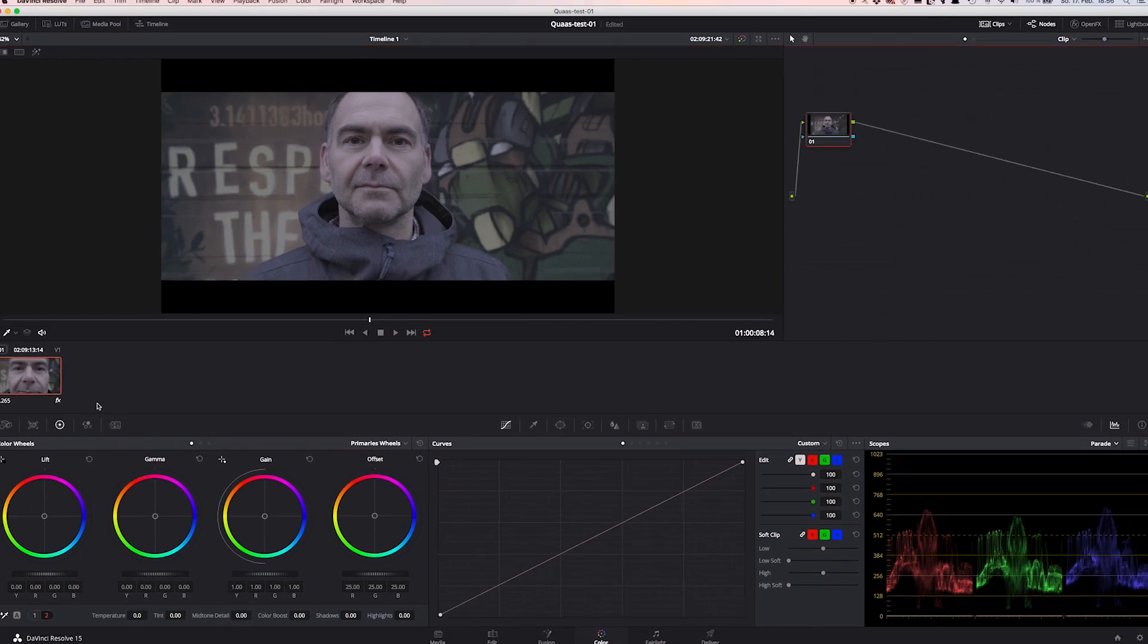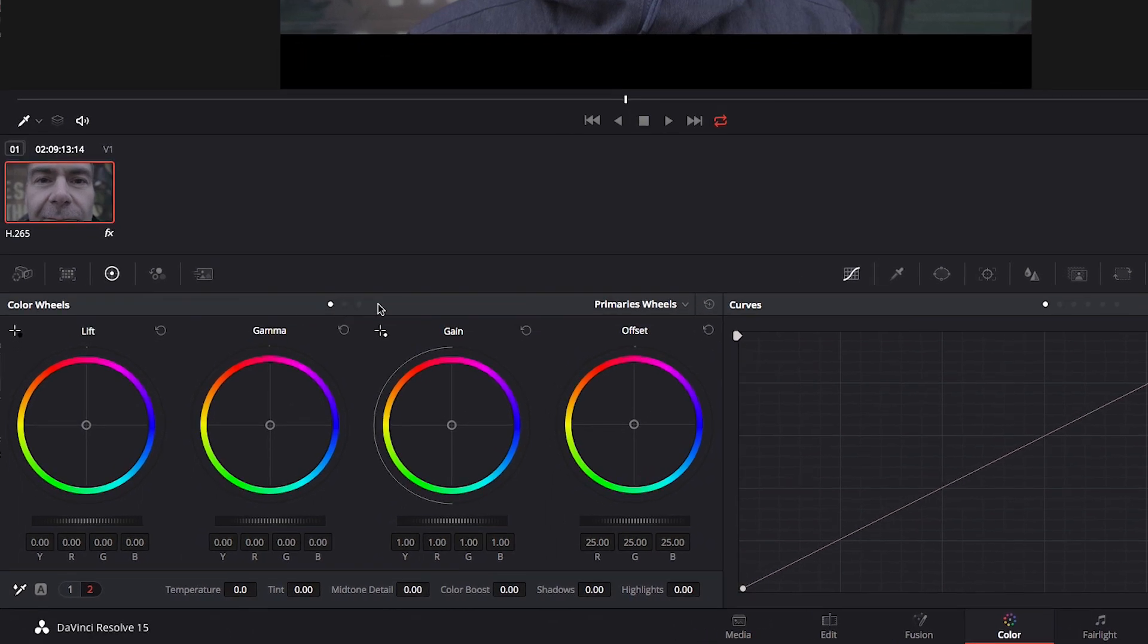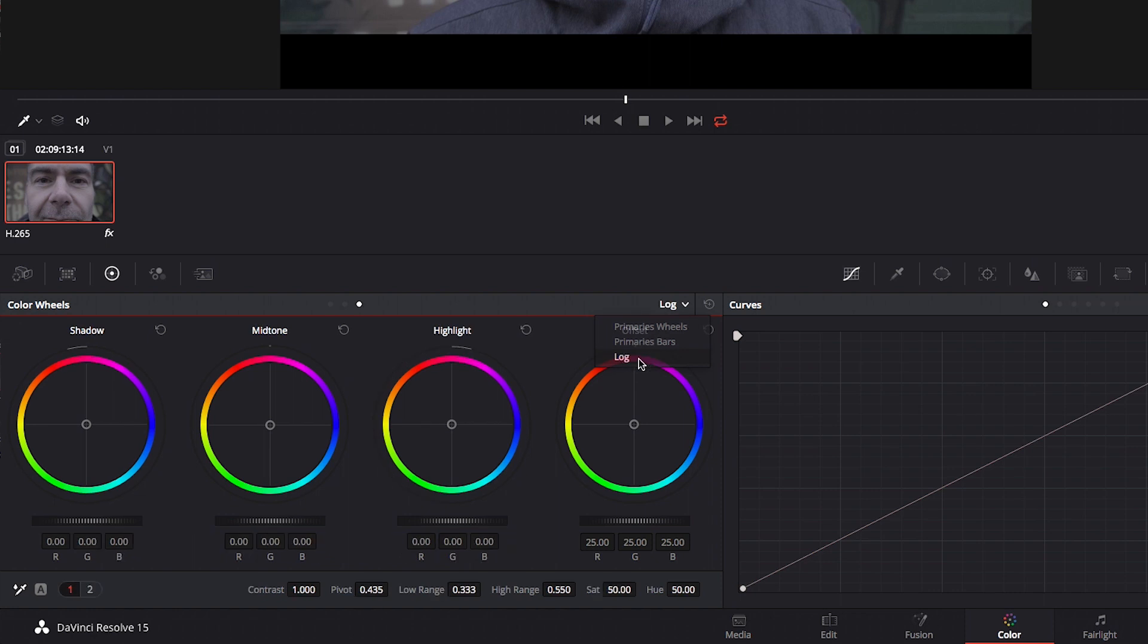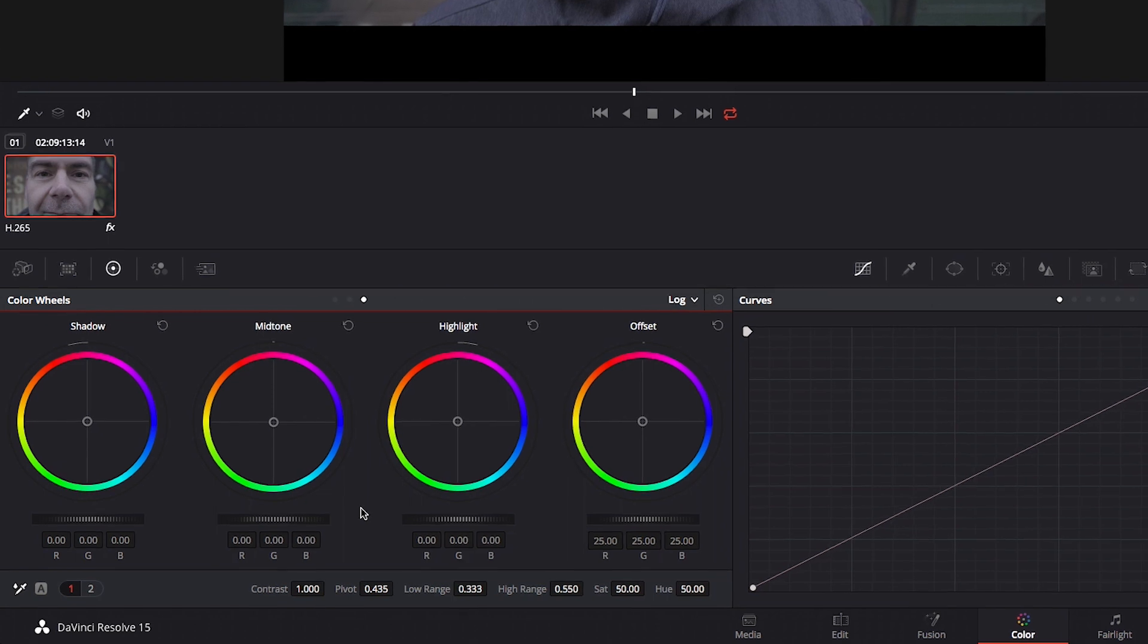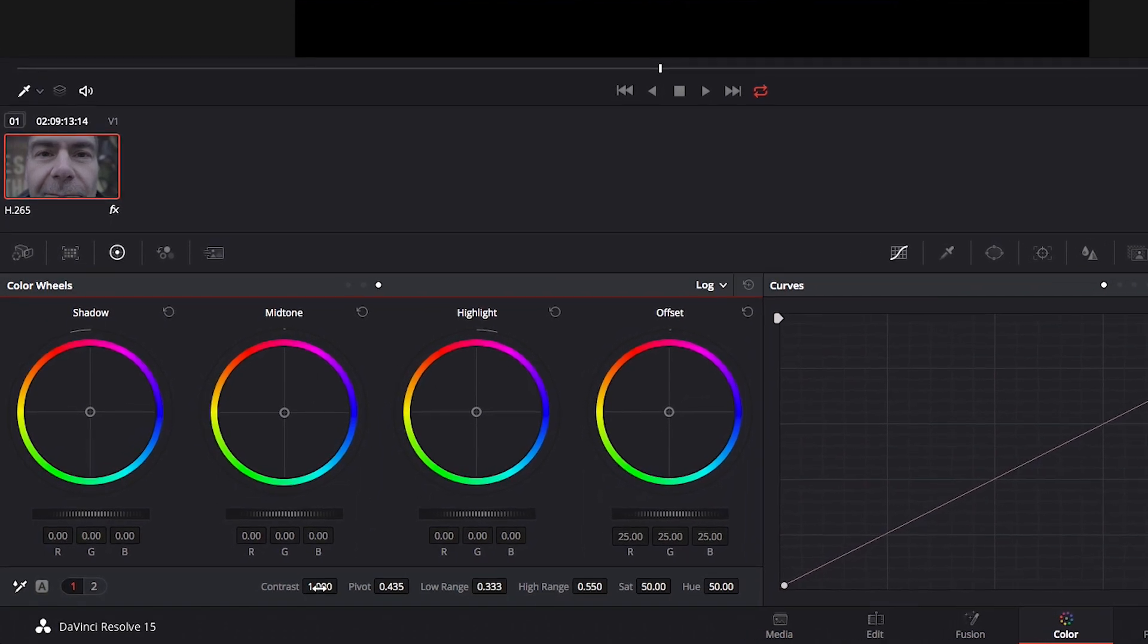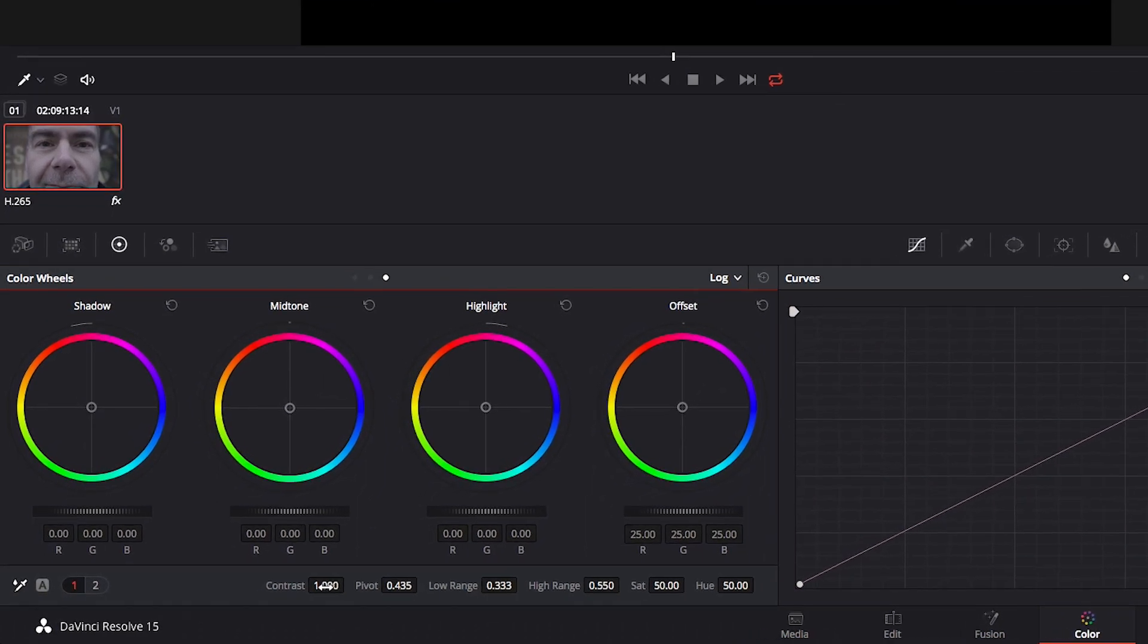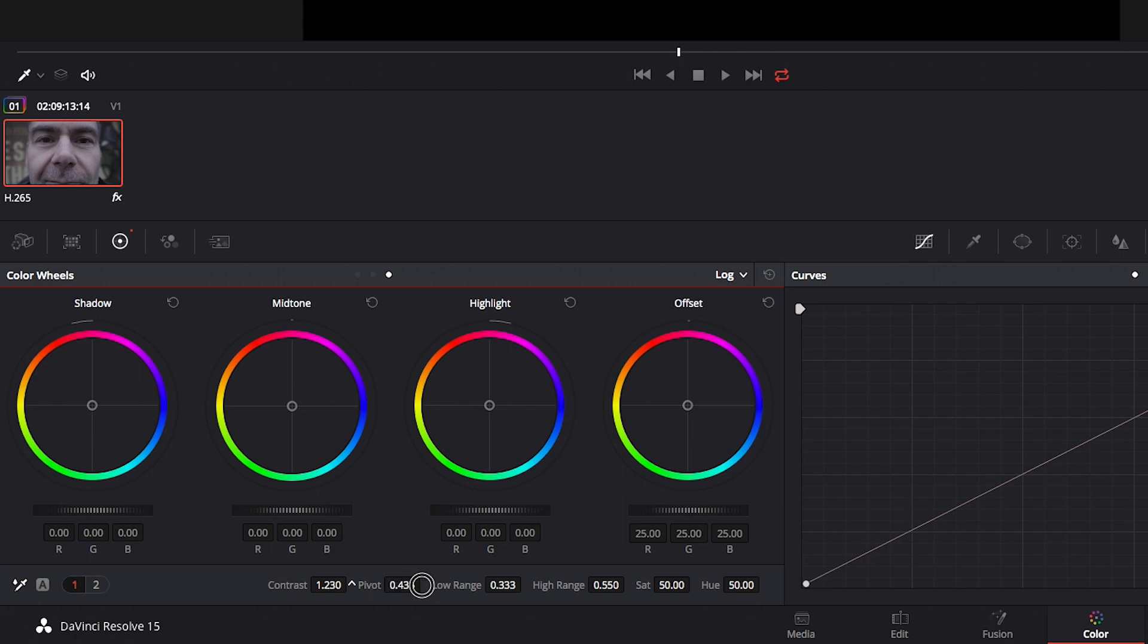Okay, first go to your color wheels panel and instead of staying on the primary wheels, choose log wheels. You know, the first thing on every grade is to adjust contrast or luminance, and you can do it by just increasing the contrast wheel right here in the lower bar, let's say to around 1.29 in this case. And now you can change the overall pivot if you want. This pivot is similar to the pivots of the primary wheels.